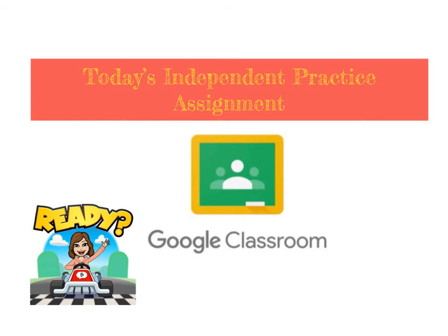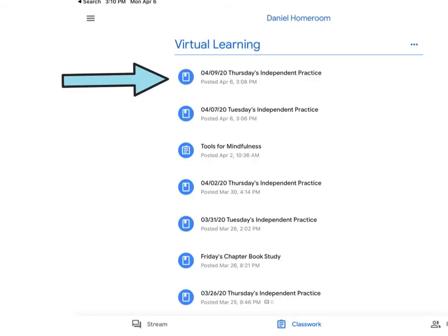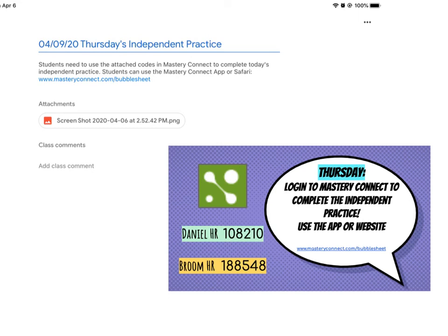As we wrap up our virtual learning session, you do have an independent practice assignment. In Google Classroom you'll notice it says '4/9/20 Thursday's Independent Practice,' which is today's date. Click on that assignment, and once you click on it you'll see the code — it is labeled 'Thursday.' A couple of people have already completed that assignment. The expectation is for you to do this today. I prefer you wait until after the meet, but if you did it before, that's okay.